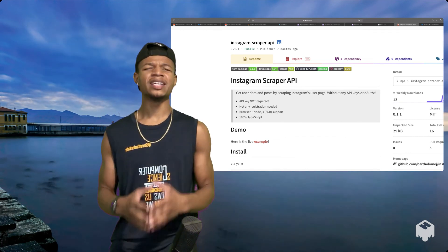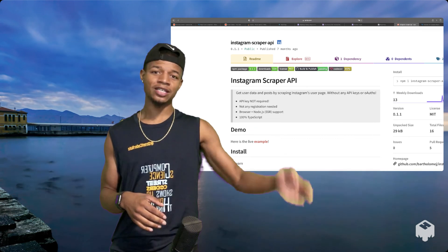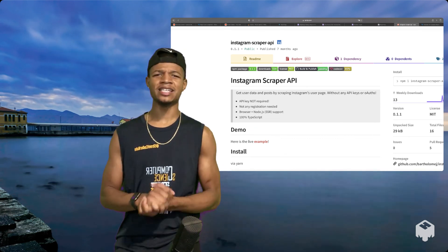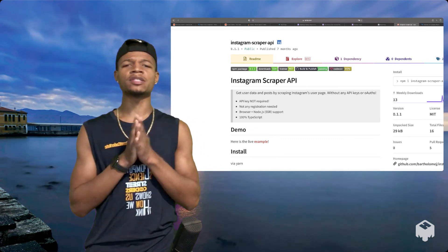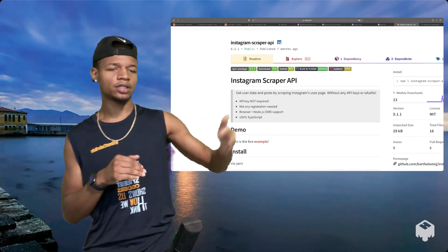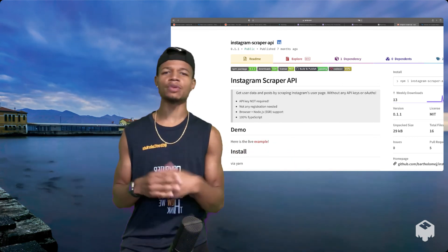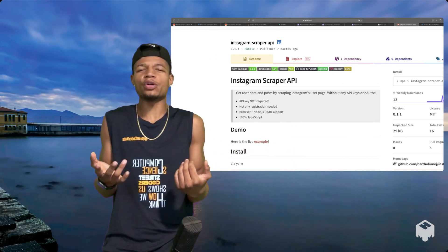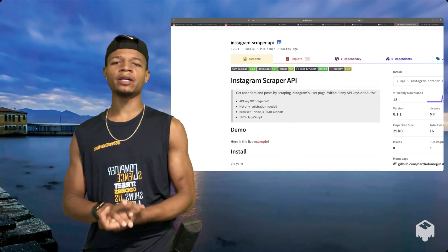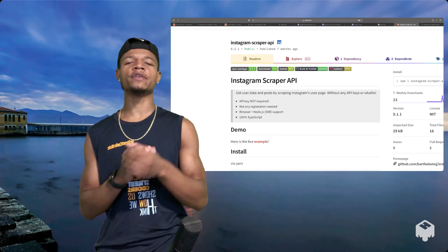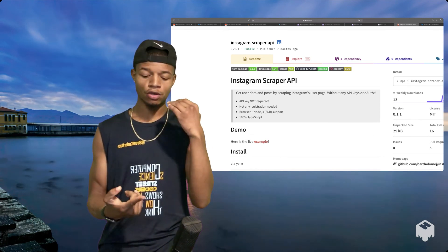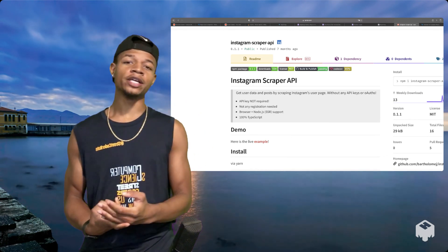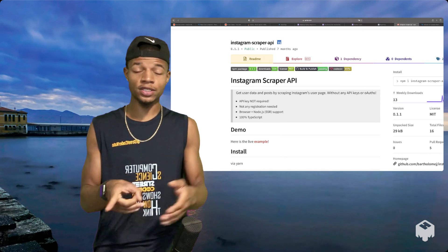It's gonna be hella dope, so tap in with me. Let me know how we doing throughout the, I think it's like 10 videos, 10 to 11 videos throughout the playlist, throughout the little mini course if you will. Let me know what you think about it, let me know if you're learning anything.